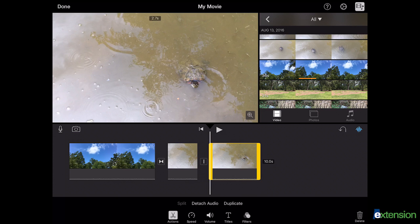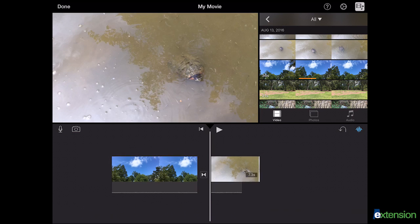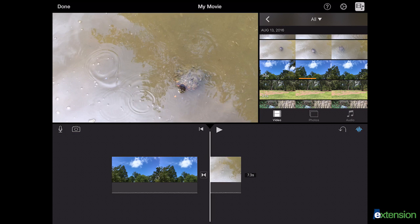To delete a clip, highlight the clip then select the trash can at the bottom right corner of your screen. To undo an edit, select the curved arrow at the top right corner of the timeline.